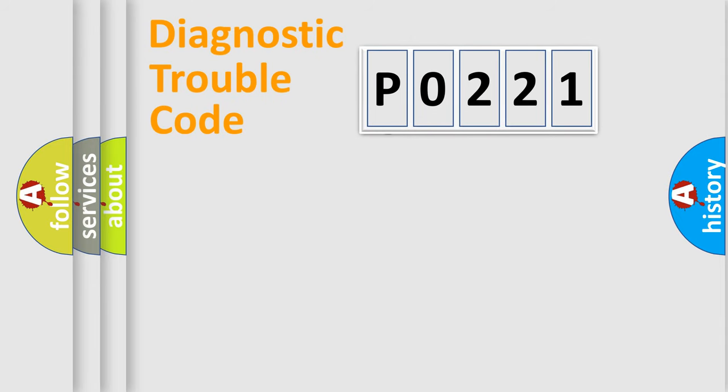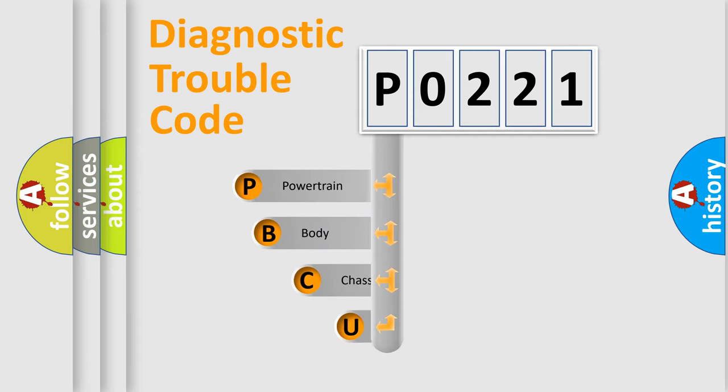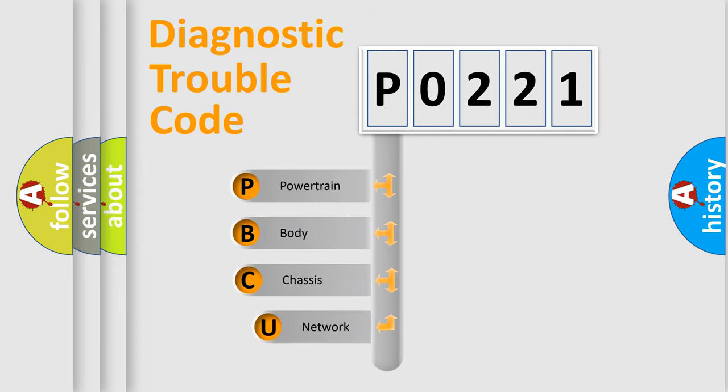First, let's look at the history of diagnostic fault code composition according to the OBD2 protocol, which is unified for all automakers since 2000.